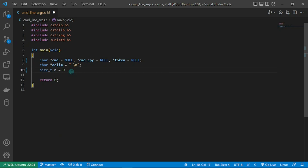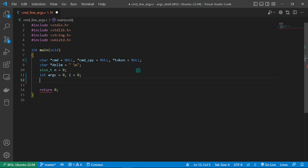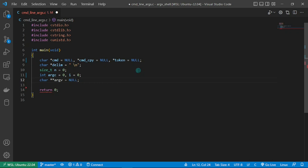Next let's create the variable n which will hold the size of the buffer, and initialize our own argc to zero. I'm also creating a counter variable i initialized to zero. Having done this, let's create our own argv using a double pointer. As you may remember, argv is a null-terminated array of strings, so you can use a double pointer to implement it. I'm using this implementation because it's more flexible to work with, especially with dynamic memory.